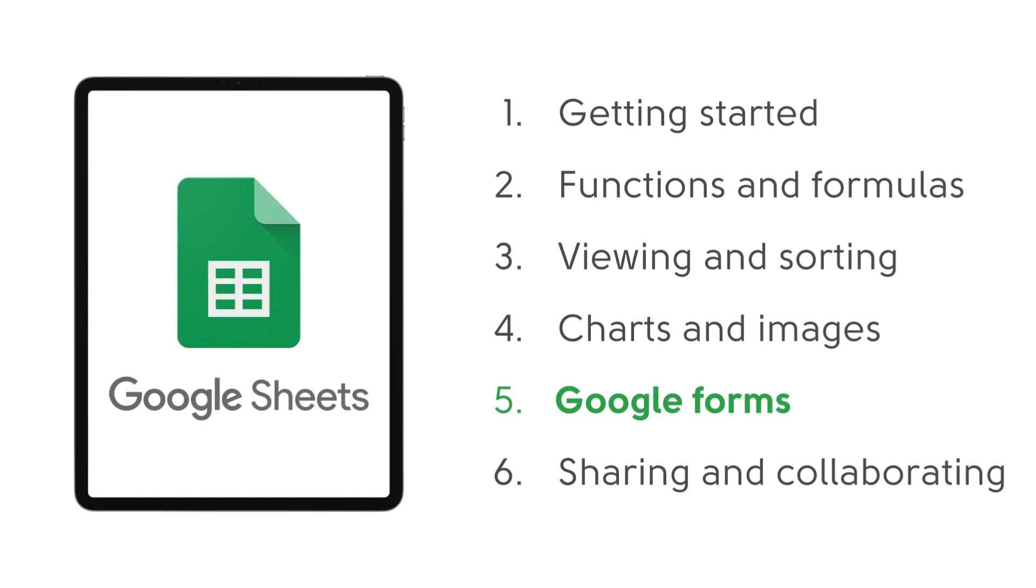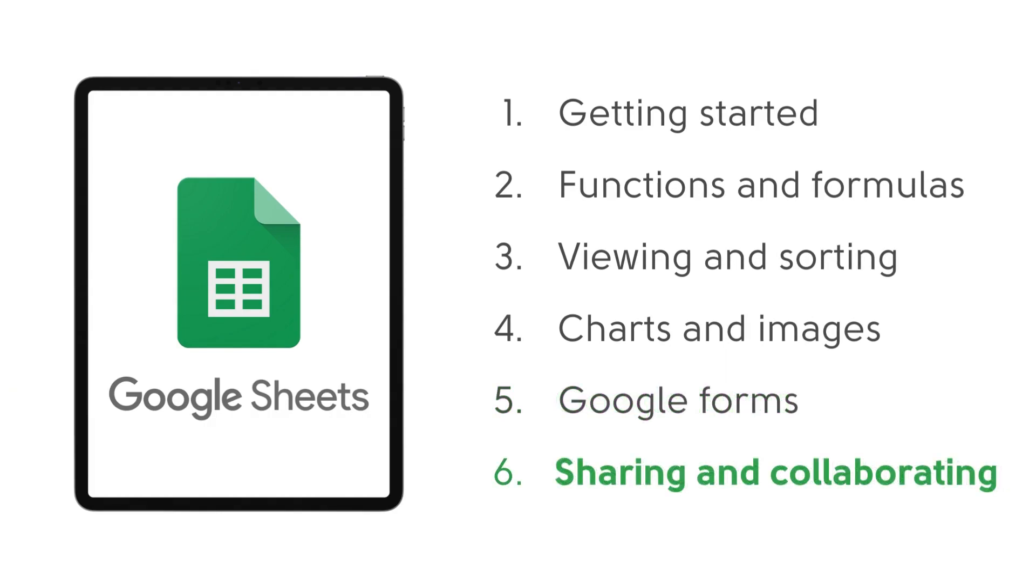Thanks for joining me today on this short session on using Google Sheets to link with Google Forms. Next time we're going to be talking about sharing and collaborating using Google Sheets. See you then.